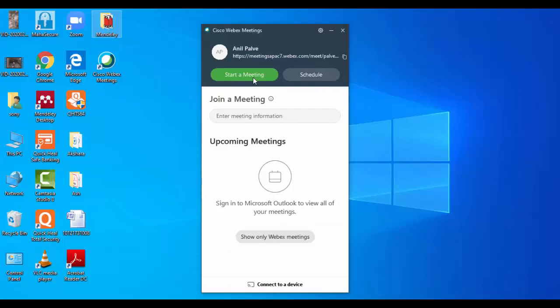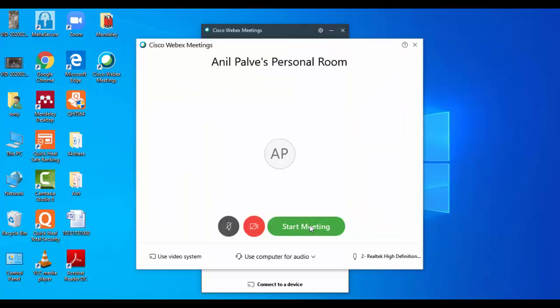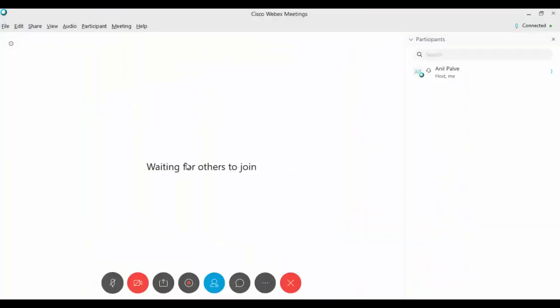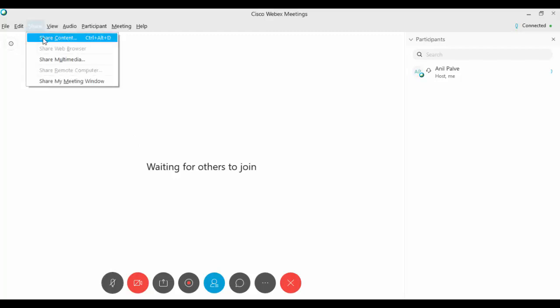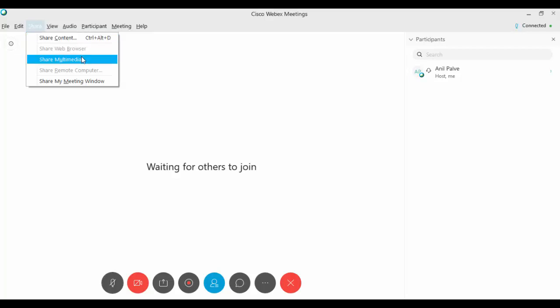After login, just click on start meeting. From here you can start the meeting. You can share content with participants simultaneously, including web browsers and multimedia.